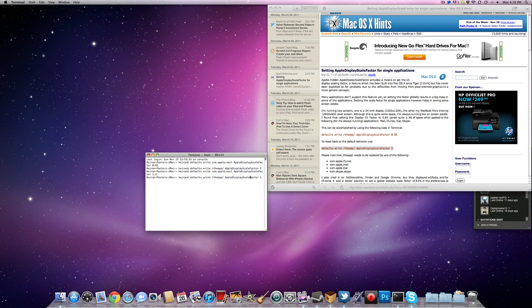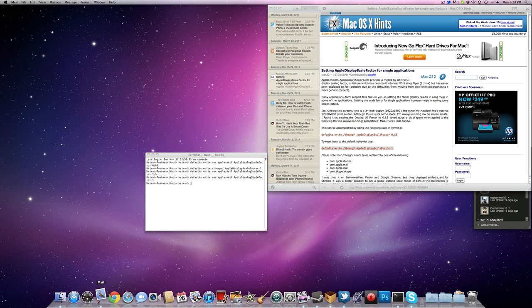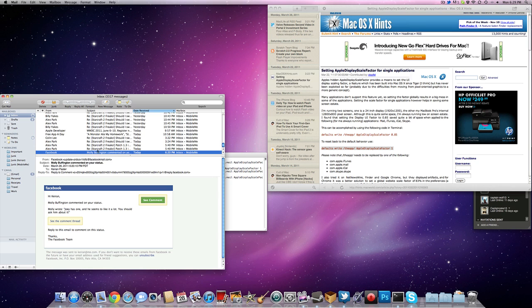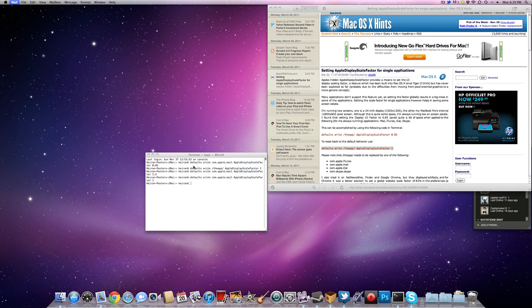We're going to go back and just use 1 for the number, and change that to com.apple.mail. And as you can see right there, same old, same old.